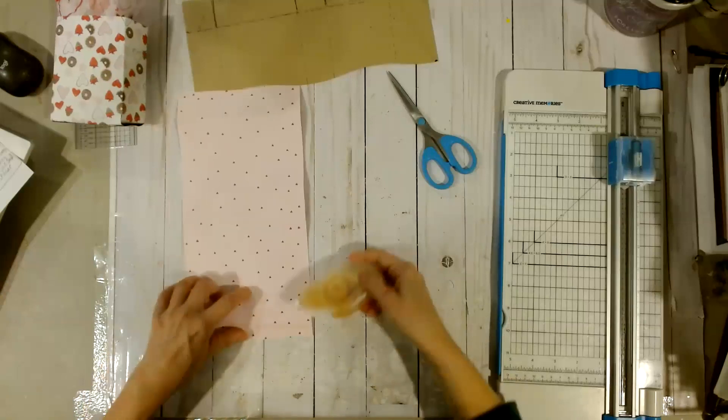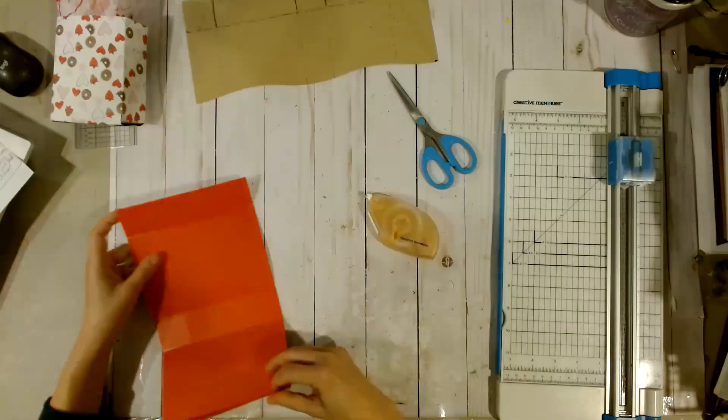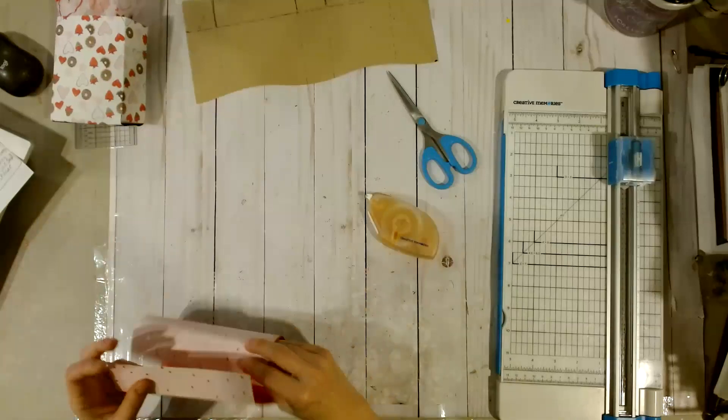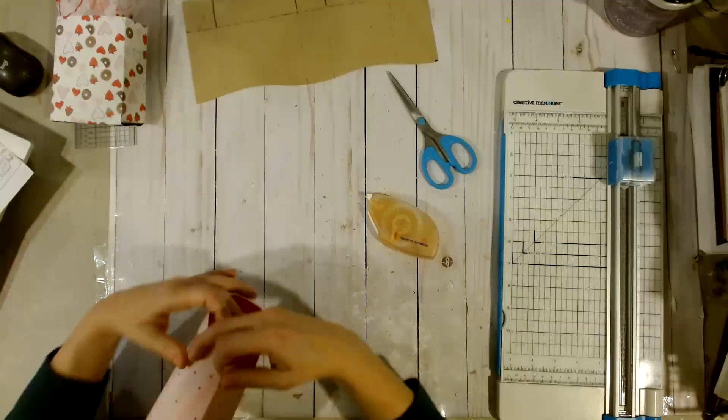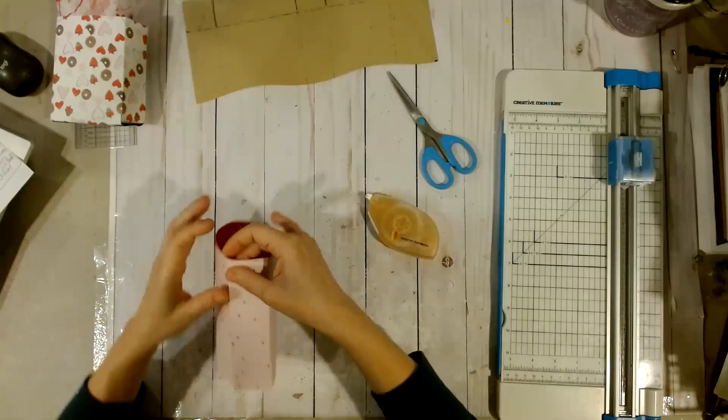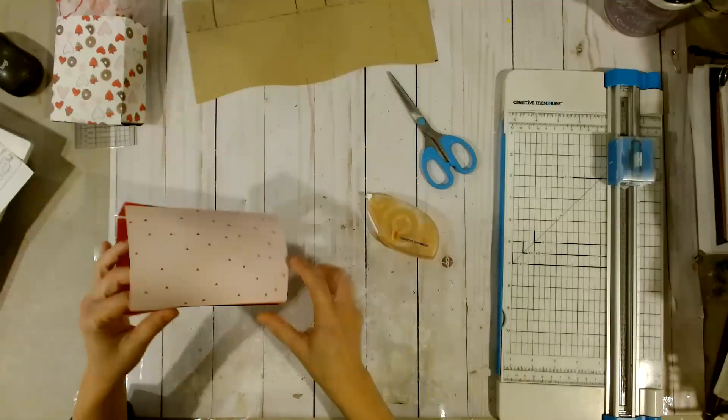We're just going to fold the bag in on itself and line the edges up, like that.